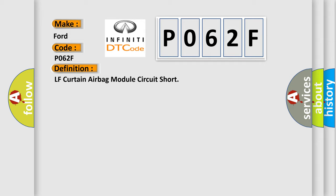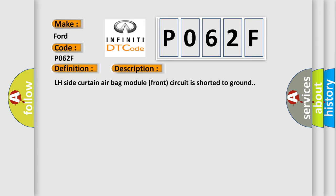And now this is a short description of this DTC code: LH side curtain airbag module front circuit is shorted to ground.